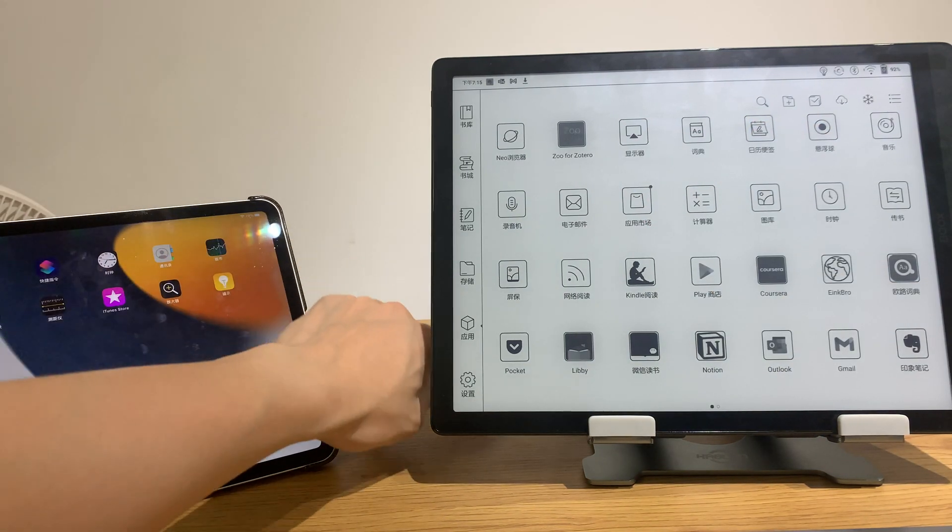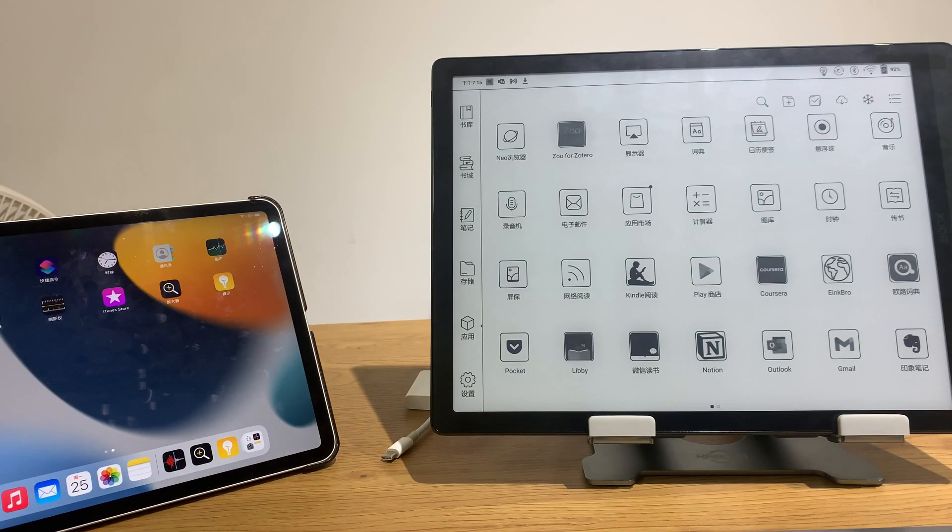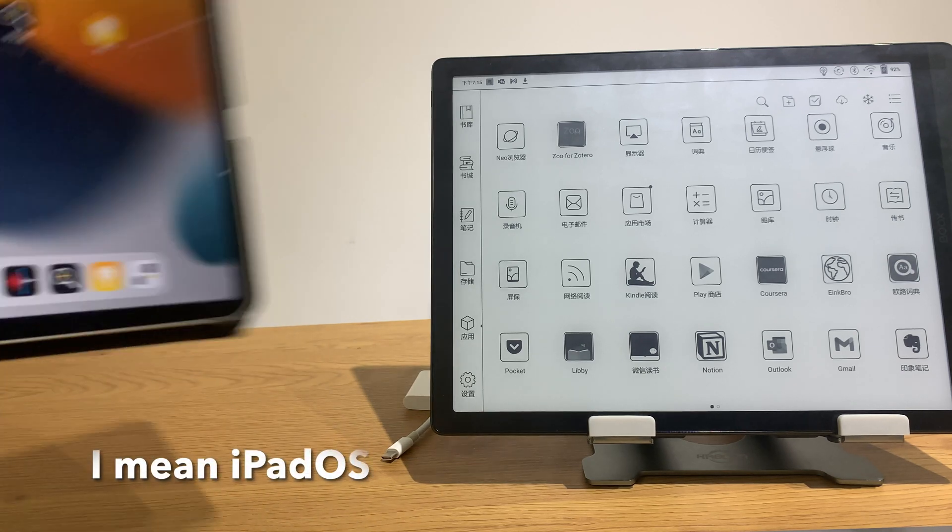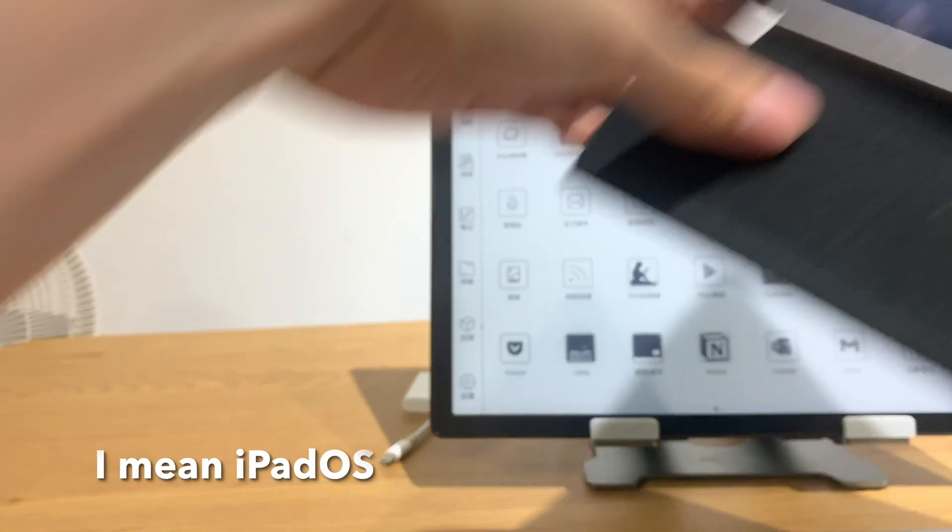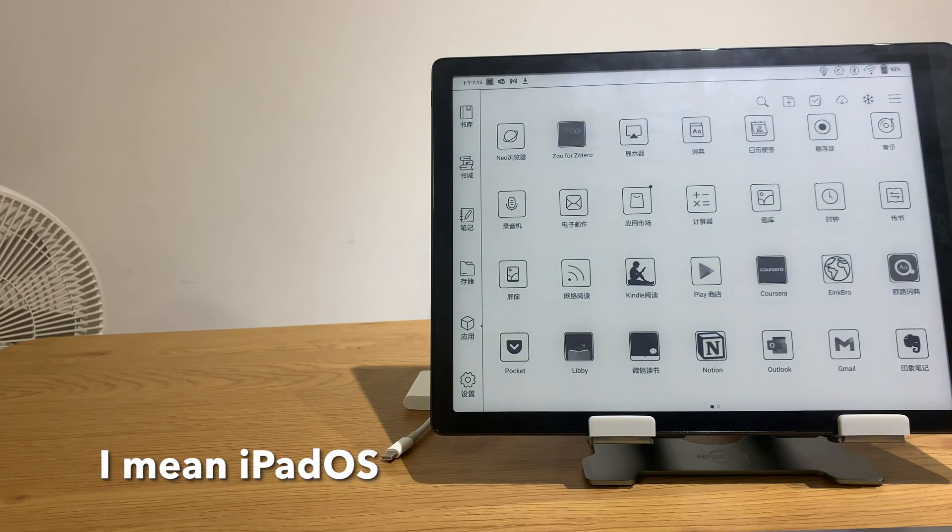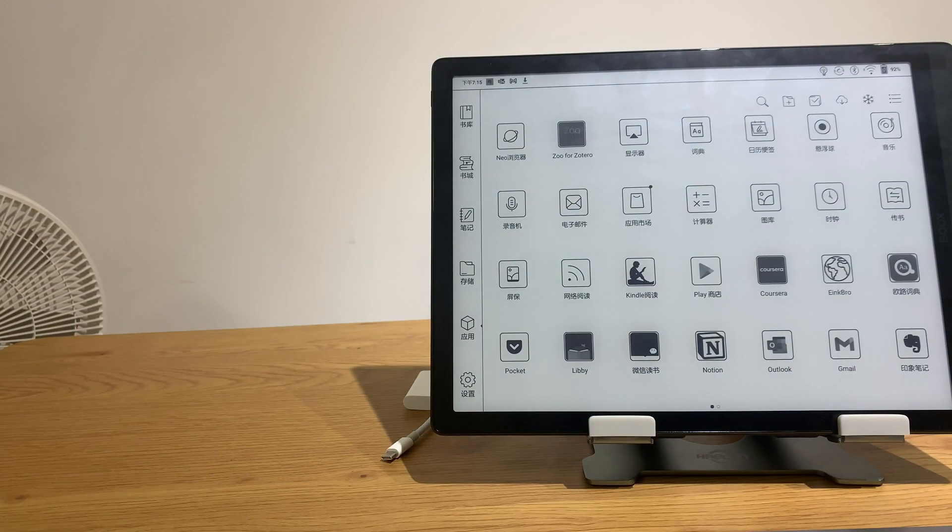Let's see whether it's an issue with the iOS, I'll try to connect my Mac.